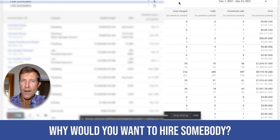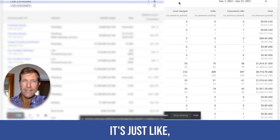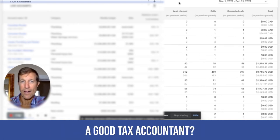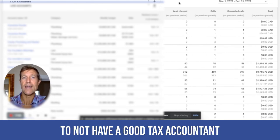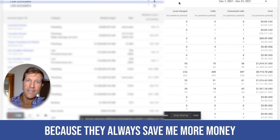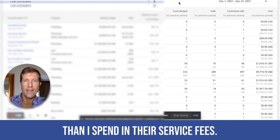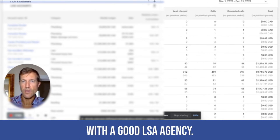So why would you want to hire somebody? It's just like, why would you want to hire a good tax accountant? I can't afford to not have a good tax accountant because they always save me more money than I spend in their service fees. And it's the same thing with a good LSA agency.